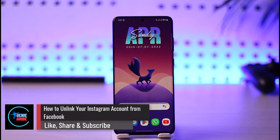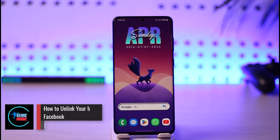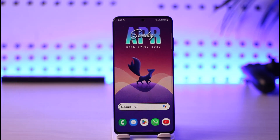How to unlink your Instagram account from Facebook. Hi everybody, welcome back to the channel. In today's video I'll guide you on how you can unlink your Instagram account from Facebook, so make sure to watch this video till the end.